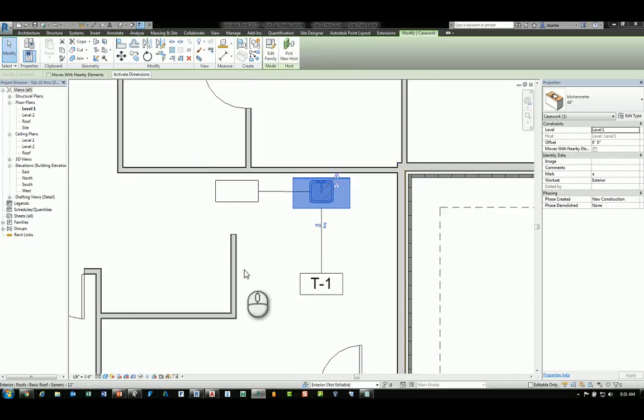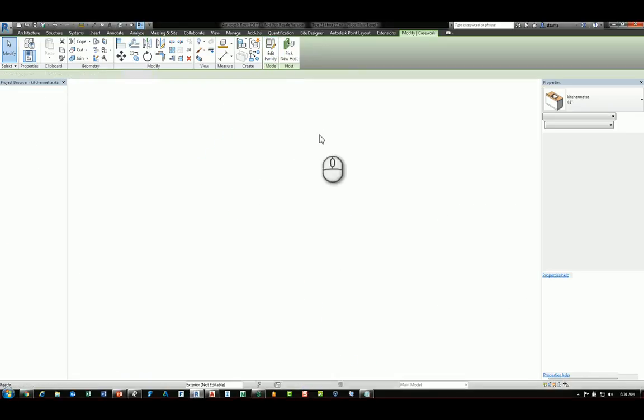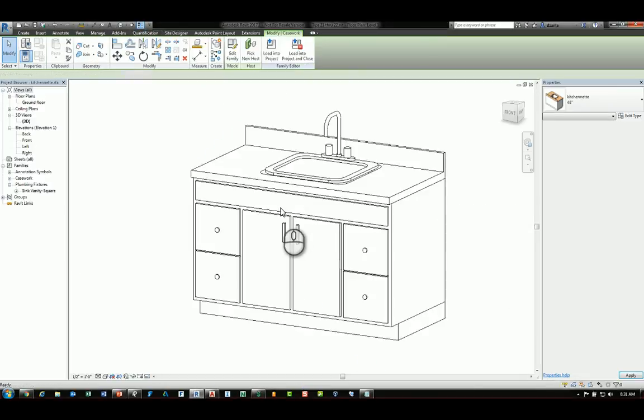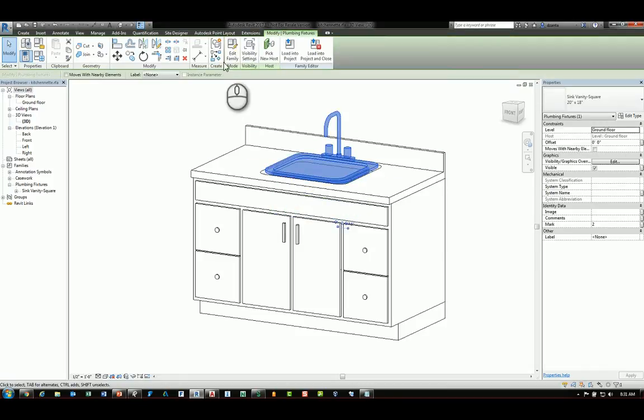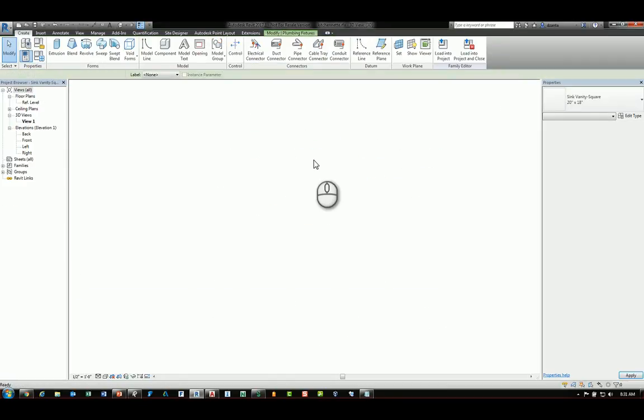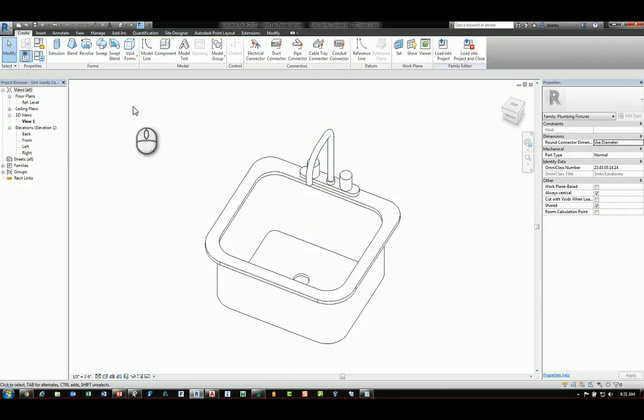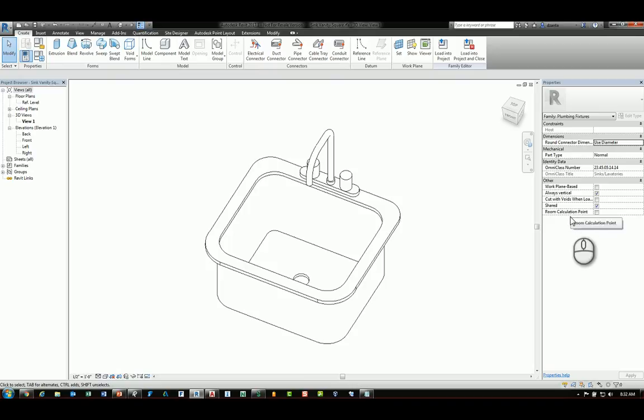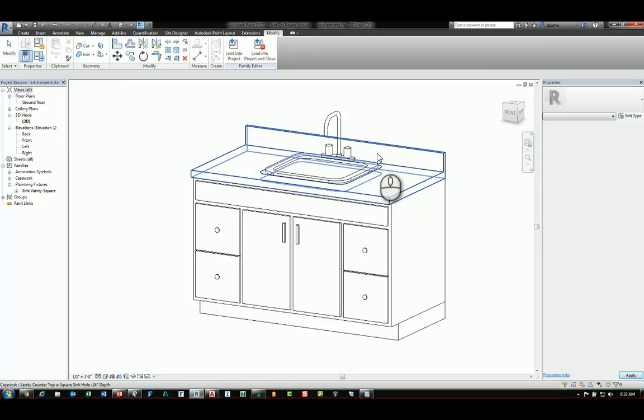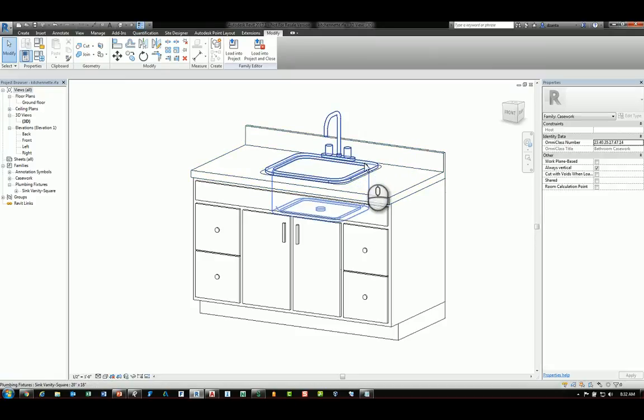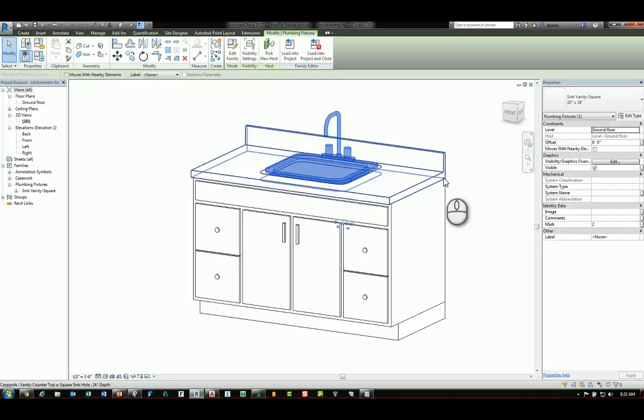So drilling back into that family again and editing the family, selecting the sink and editing that family, going to its content, you'll see it does still say Shared. We'll go back to this family kitchenette that has a sink inside.